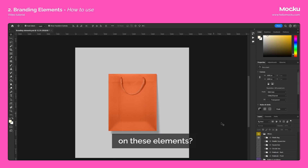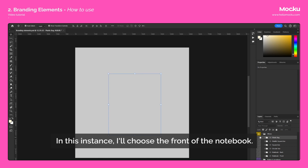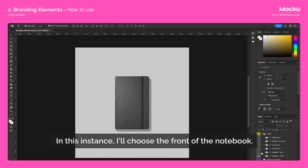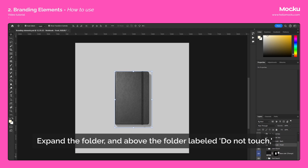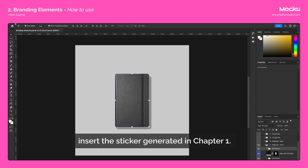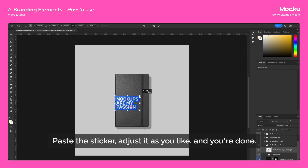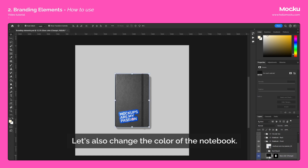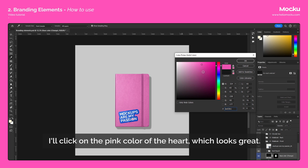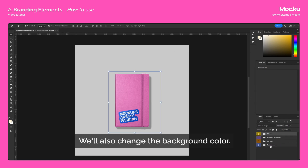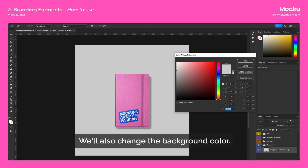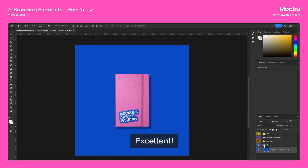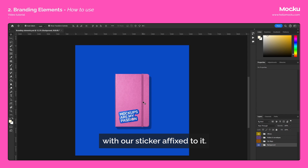Wondering how to use the stickers generated earlier on these elements? It's easy. In this instance, I'll choose the front of the notebook. Let's change the color of the notebook. Expand the folder, and above the folder labeled Do Not Touch, insert the sticker generated in Chapter 1. Paste the sticker, adjust it as you like, and you're done. I'll click on the pink color of the heart, which looks great. We'll also change the background color — I'll choose a blue. We've created our first branded element with our sticker affixed to it.